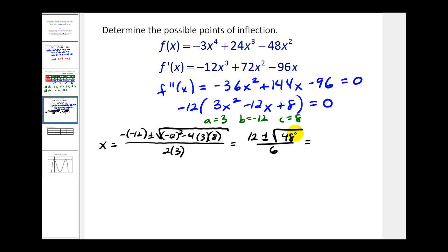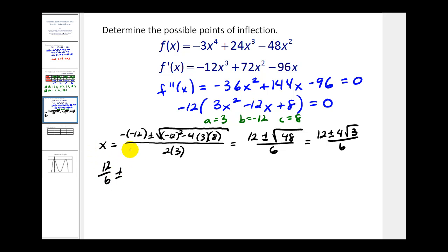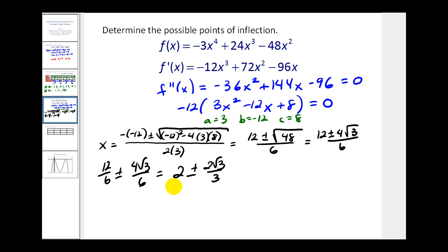Since 144 minus 96 equals 48, and 48 equals 16 times 3, the square root simplifies to 4 root 3. Writing as two separate fractions: 12 over 6 plus or minus 4 root 3 over 6, which simplifies to x equals 2 plus or minus 2 square root of 3 over 3. Converting to decimals: 2 plus 2 root 3 over 3 is approximately 3.155, and 2 minus 2 root 3 over 3 is approximately 0.845. These are the locations of the possible points of inflection.